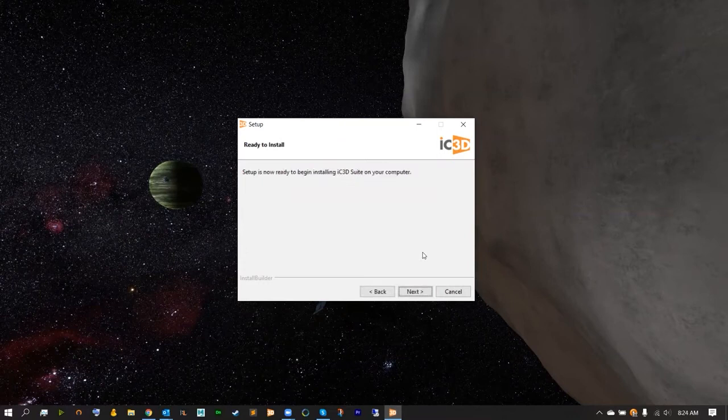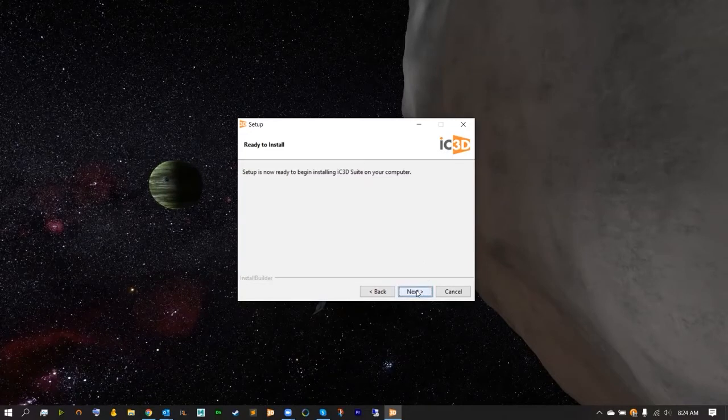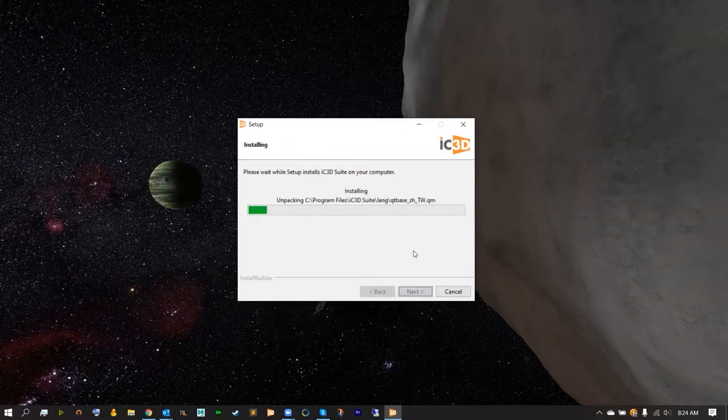Before installing, you must have Adobe Illustrator closed as IC3D will install some plugins for the connection to happen. Hitting next will immediately start installing your free trial of IC3D.